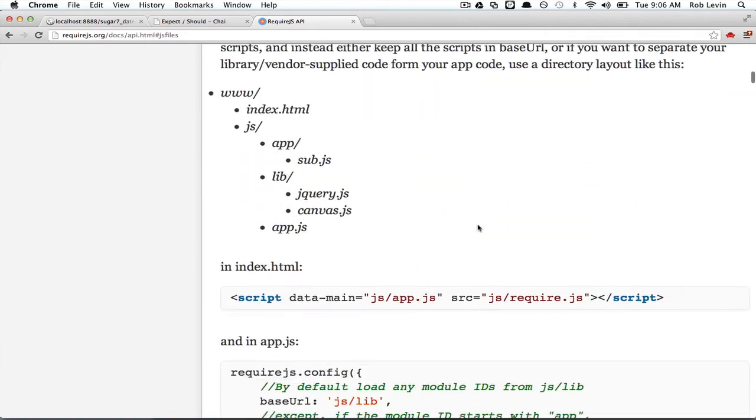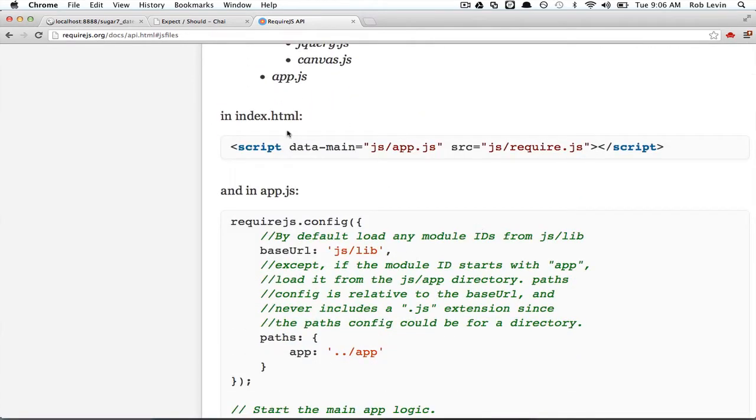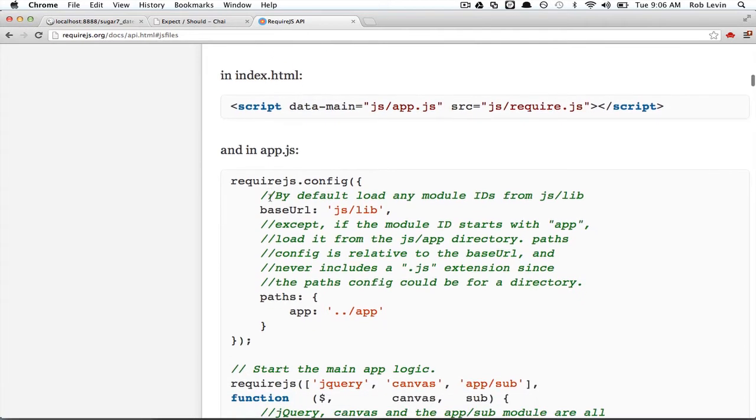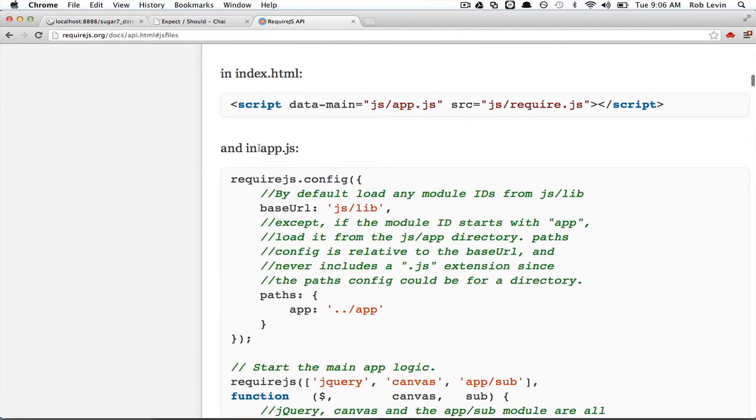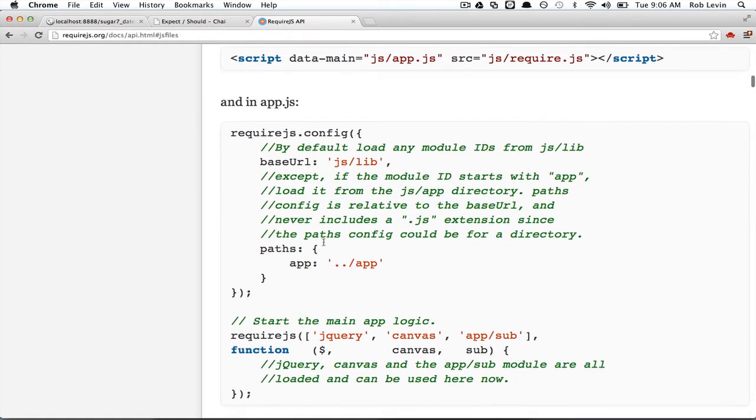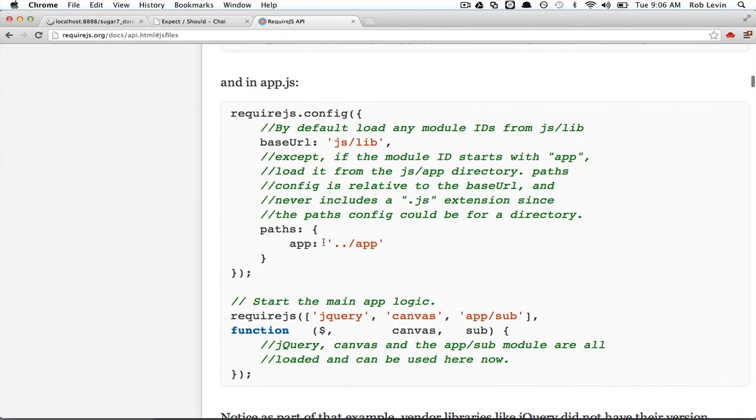So, and in their example, they say, in your index HTML, you'd point data main to JS app.js. In our case, it's scripts main. And then in app.js, and kind of convert this over to main.js in our case, you'll configure your paths and your base URL and things like that. So with that in mind, we know, let's look at one other thing.